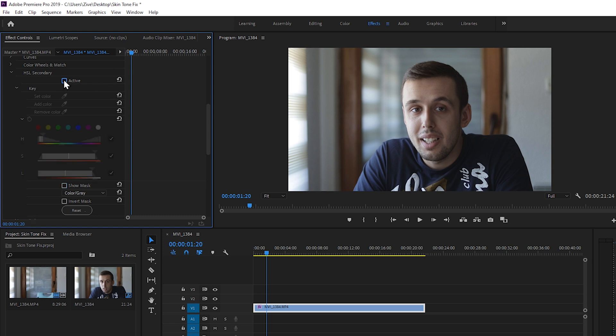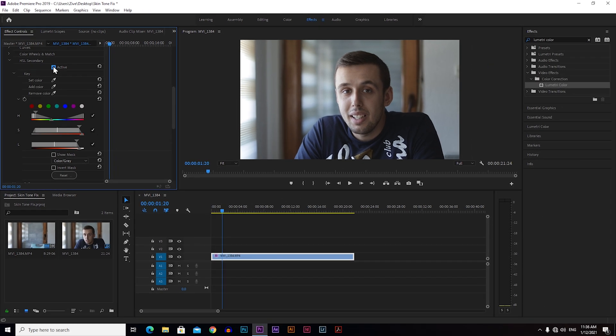So this is before skin tone fix and this is after skin tone fix. Before, after.